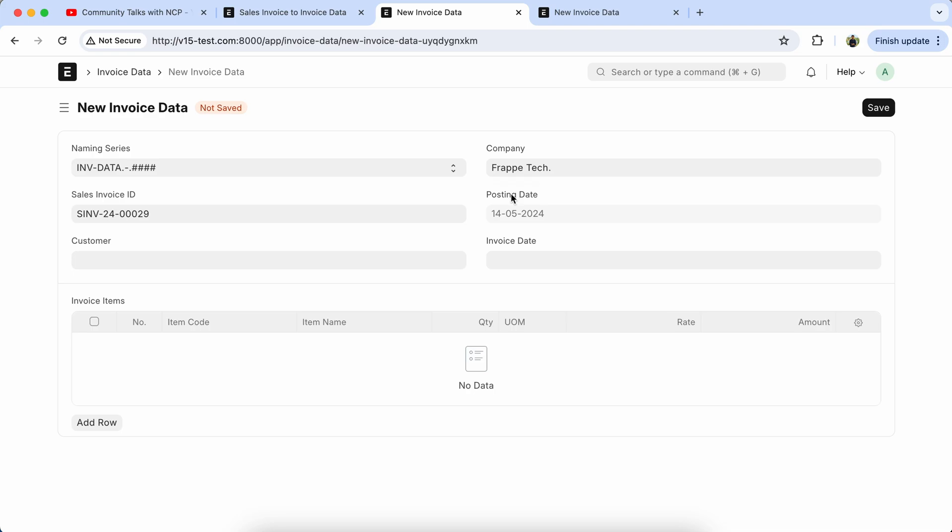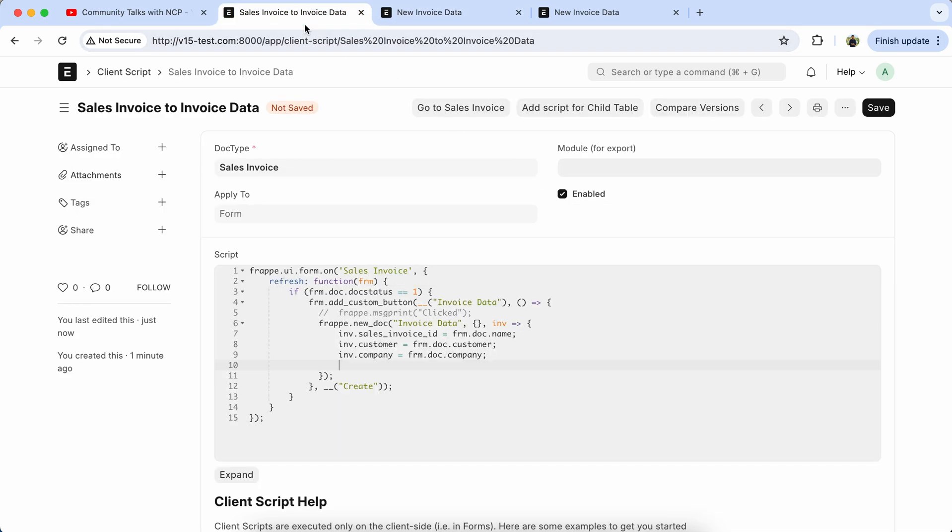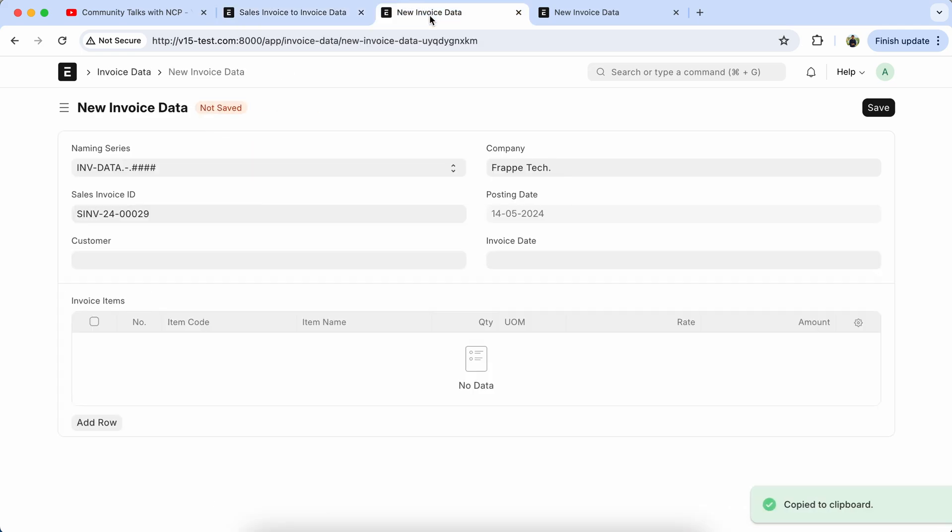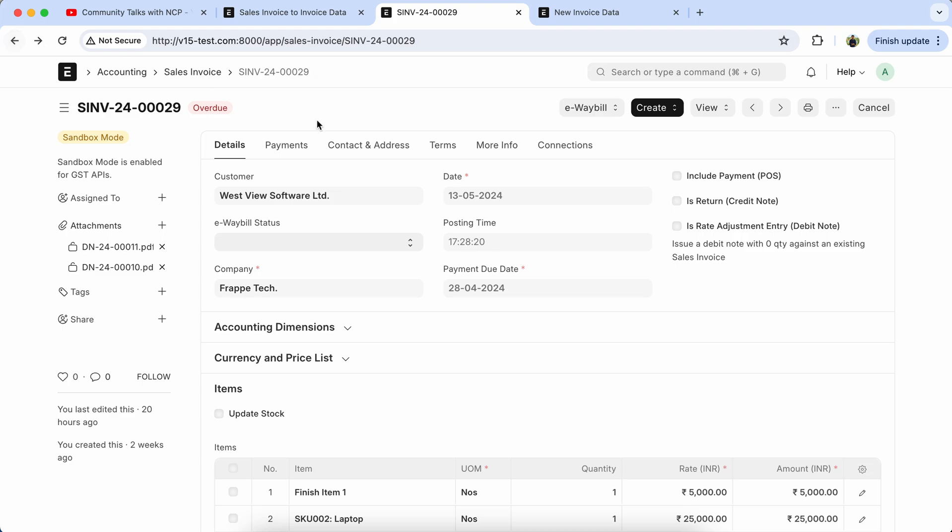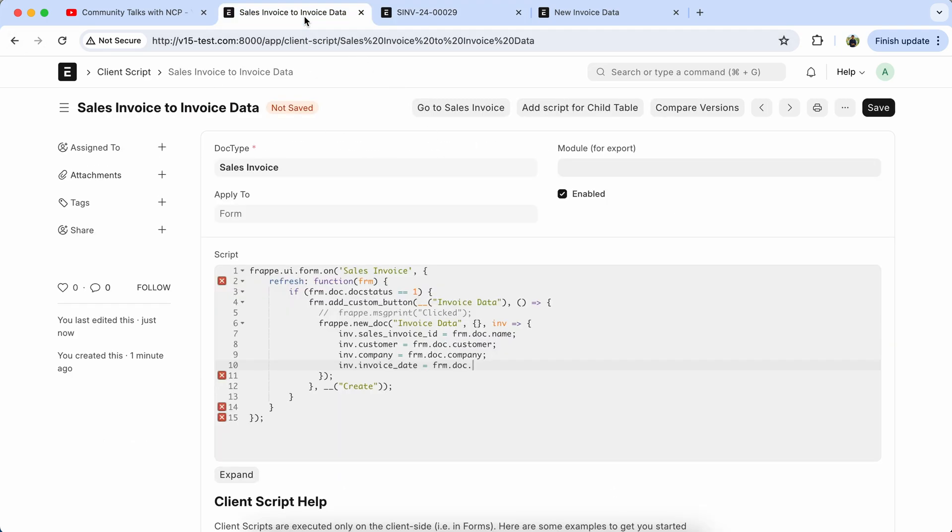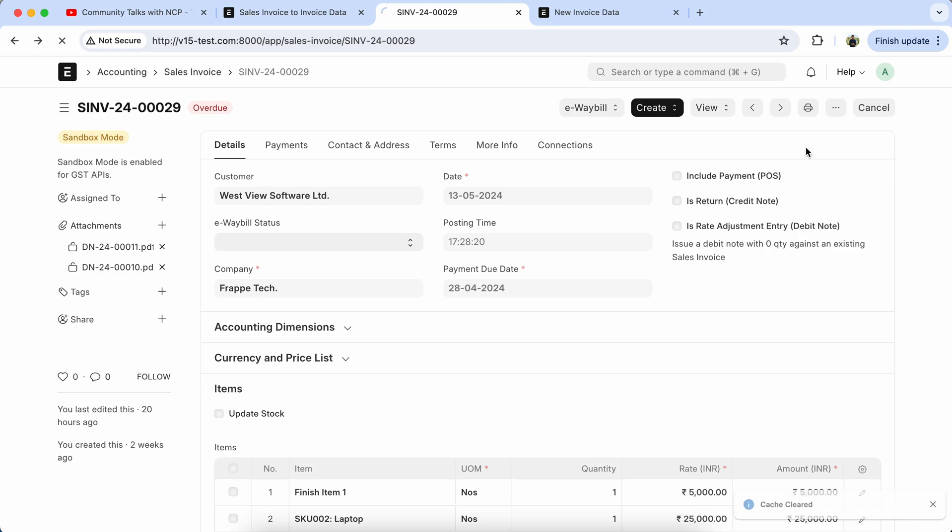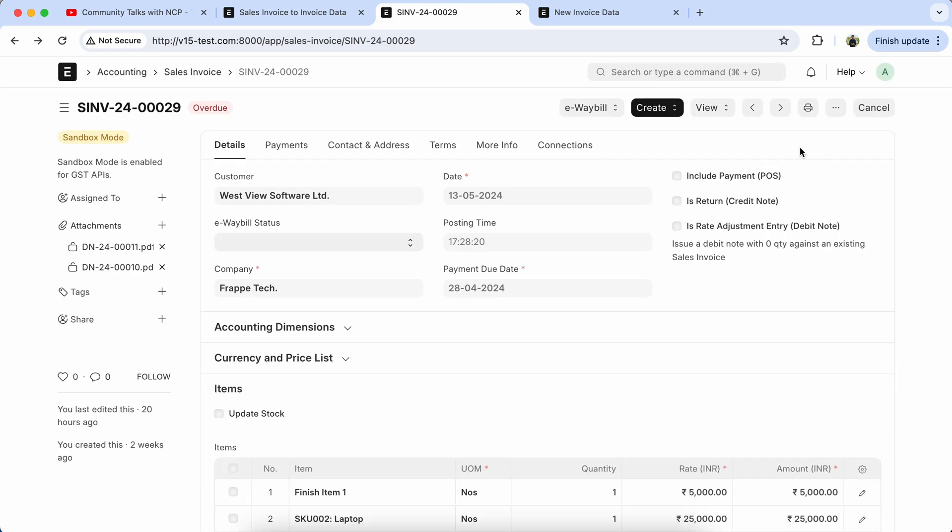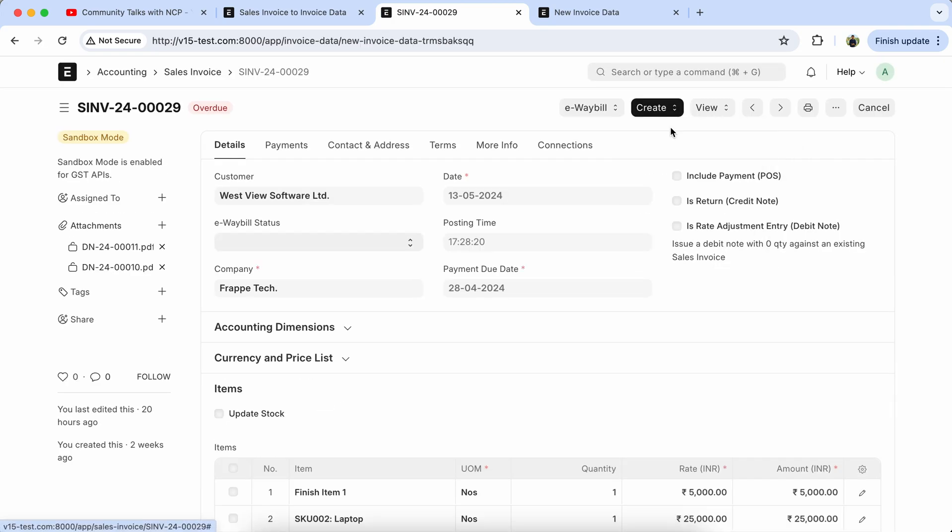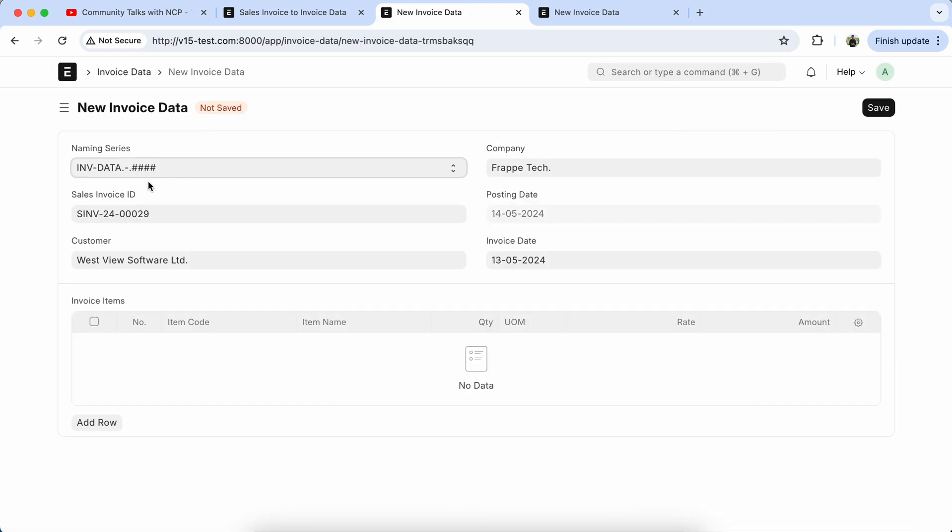Now we have to get the sales invoice posting date, so we have to check the date field in sales invoice. It's posting_date. Save it, reload the page, and check it. So here you can see sales invoice parent data is coming properly.